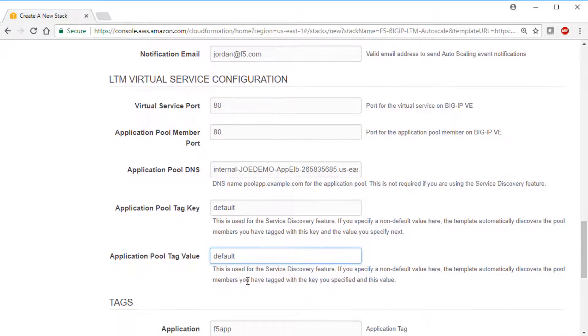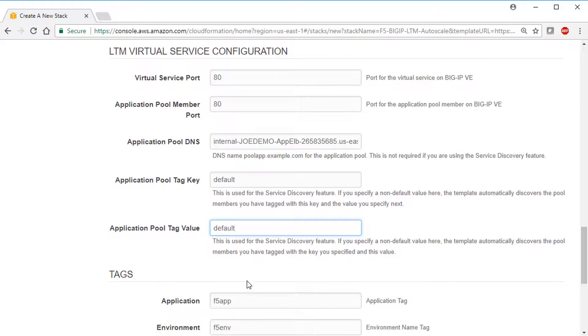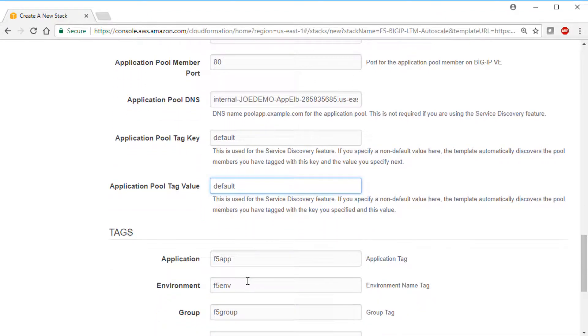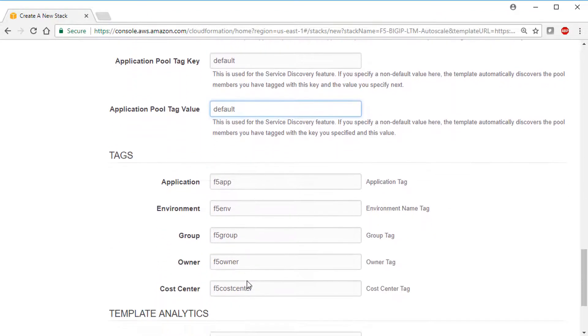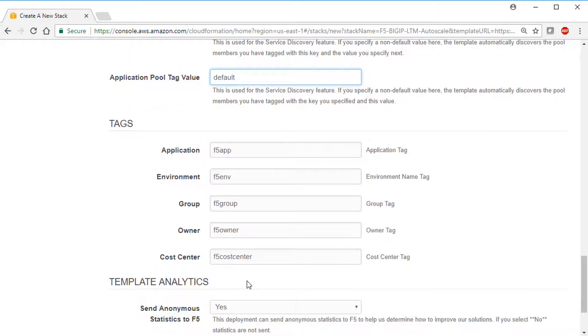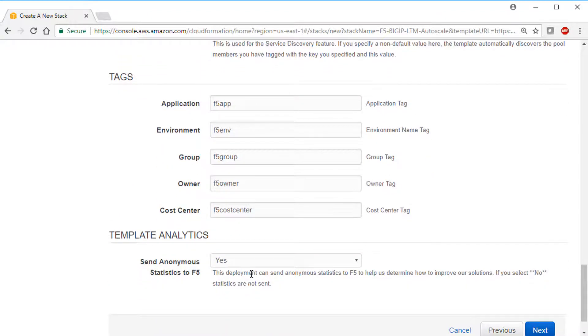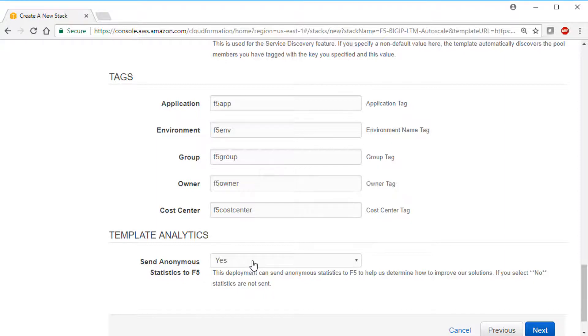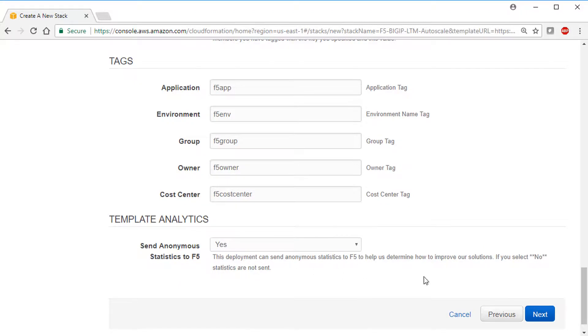In the tagging section, we leave all these tags at the default values. And in the last section of the template, you can choose to send anonymous statistics to F5 networks. These statistics do not capture any personally identifying information, but really help us to improve our templates, so we recommend leaving the default of Yes.